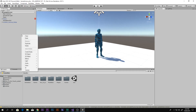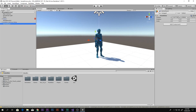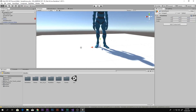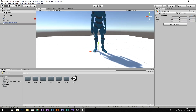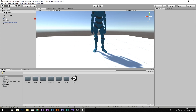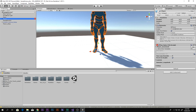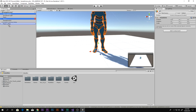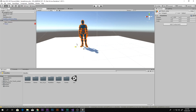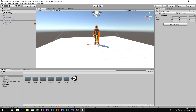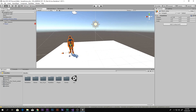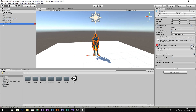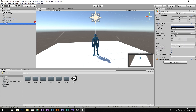First, right-click and create an empty object, then reset its transform so it pops right in the center of the scene. Rename it to PlayerSetup. Now drag the player as well as the main camera inside PlayerSetup, so that when we move the PlayerSetup, the player and the camera will also move together.